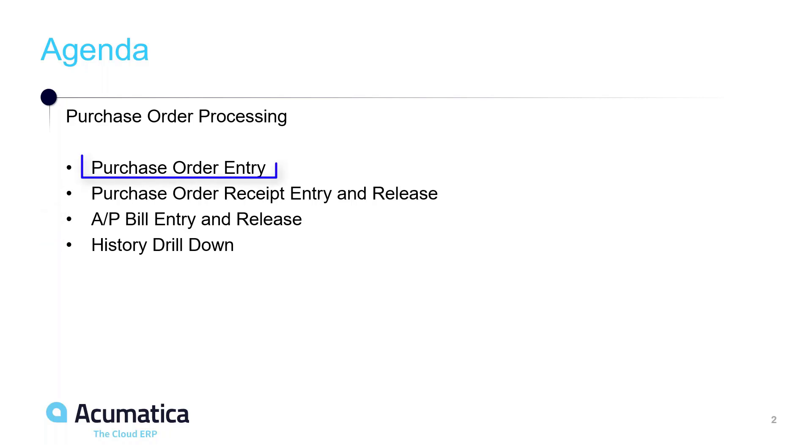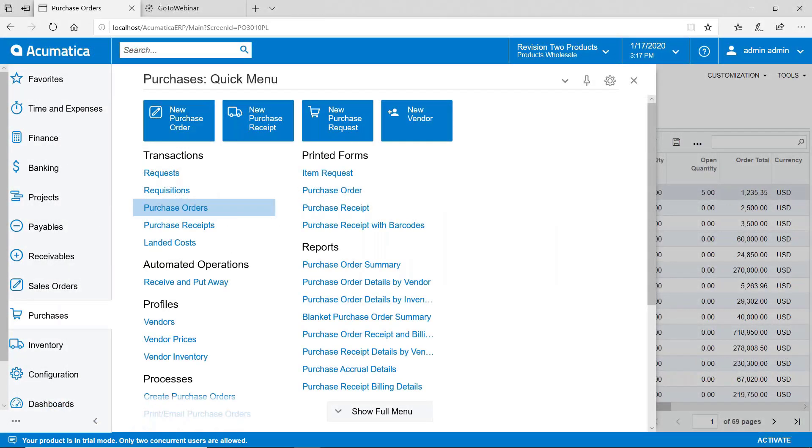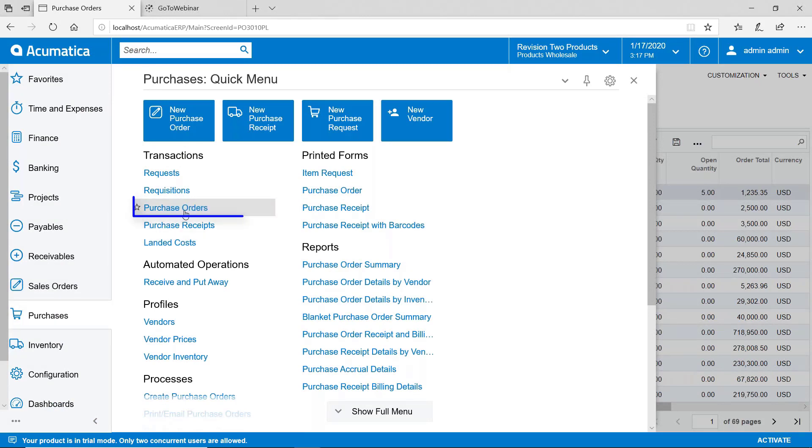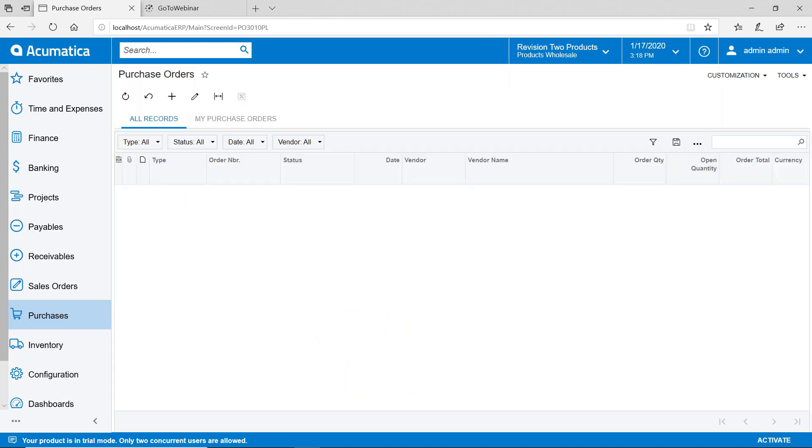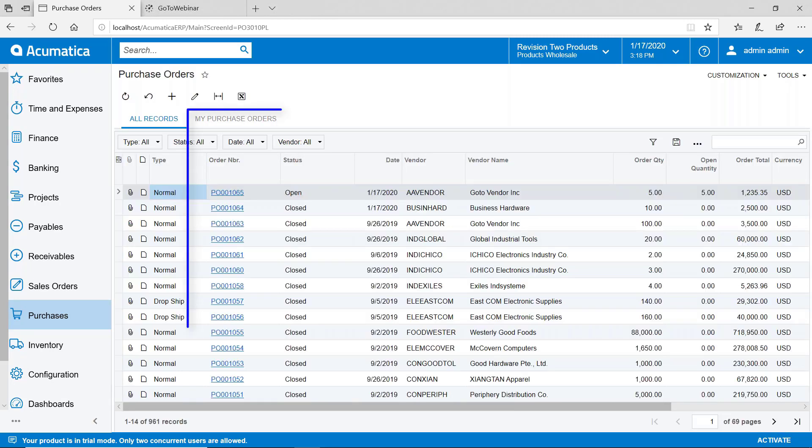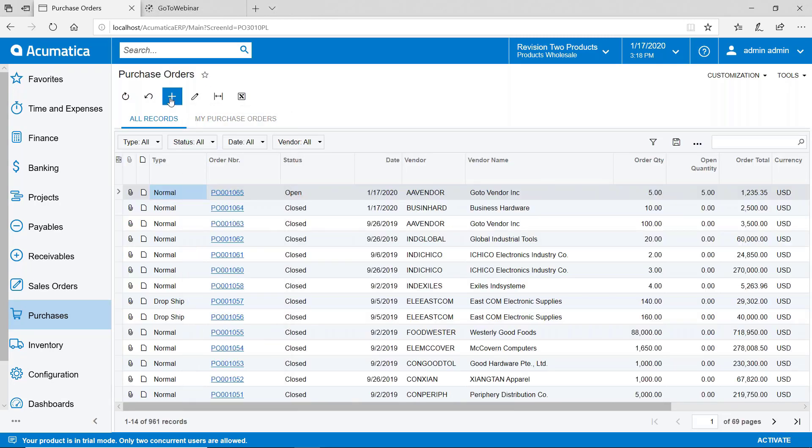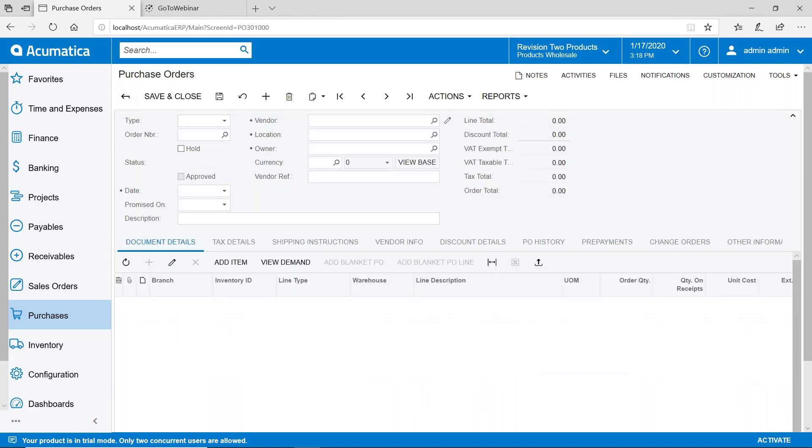Let's go ahead and get started with purchase order entry. Here we are in Acumatica. I've selected the purchases module and we're going to go into purchase orders. We're going to quickly create a PO. First we're going to see a list of all of our existing purchase orders and I'll hit the plus sign here to create a new one.